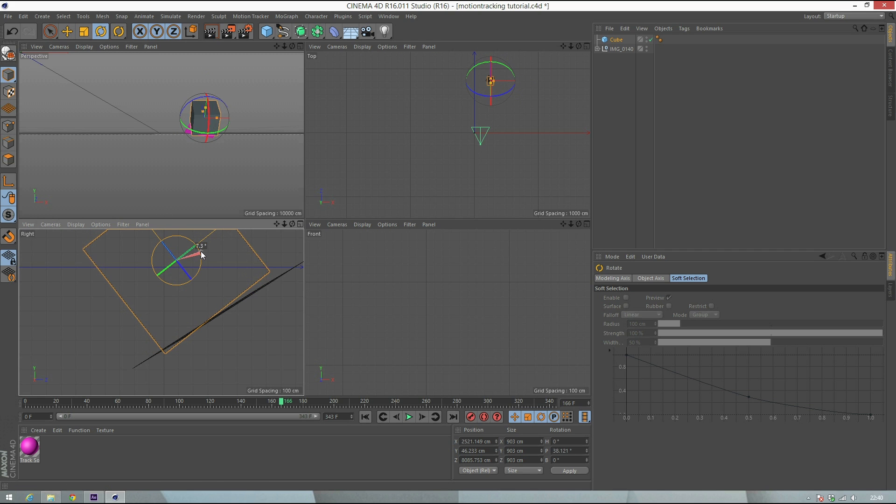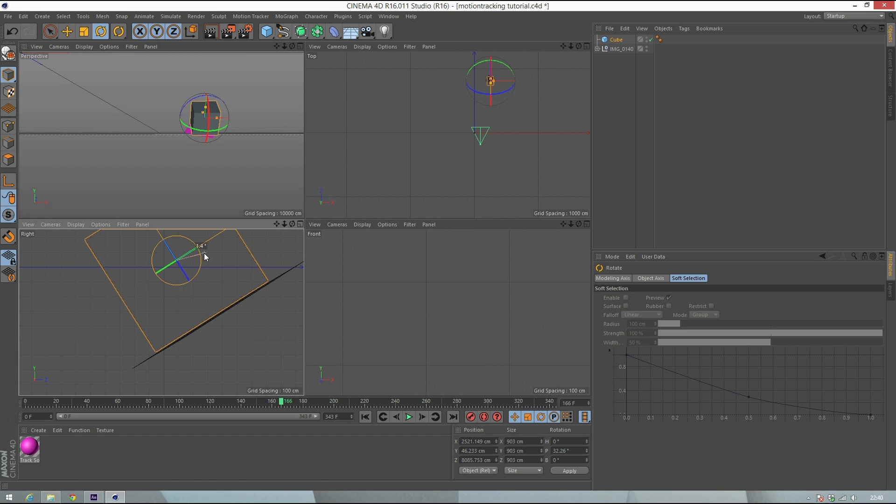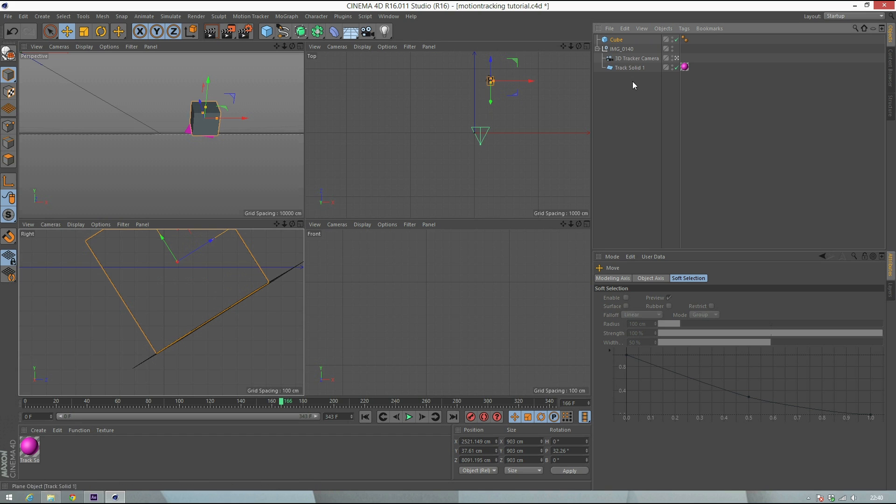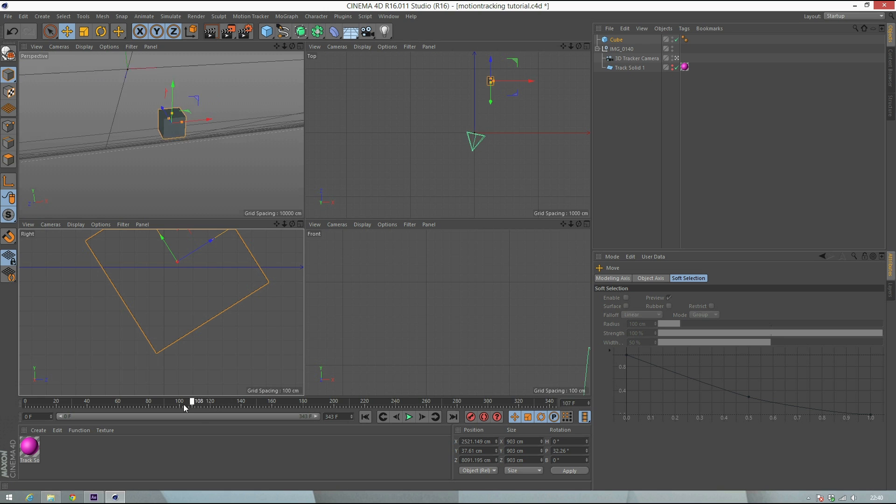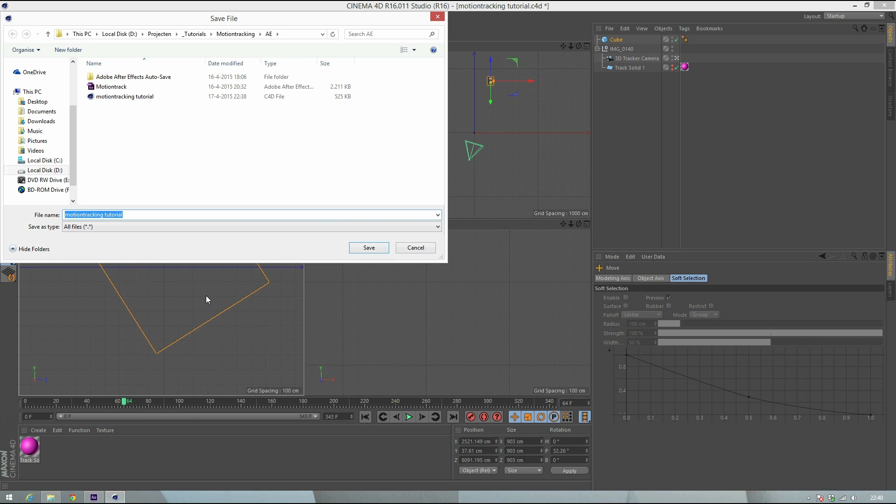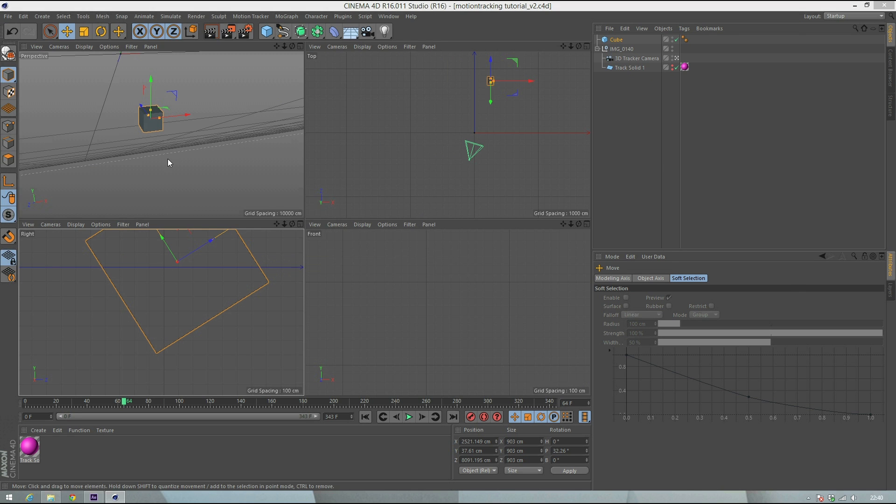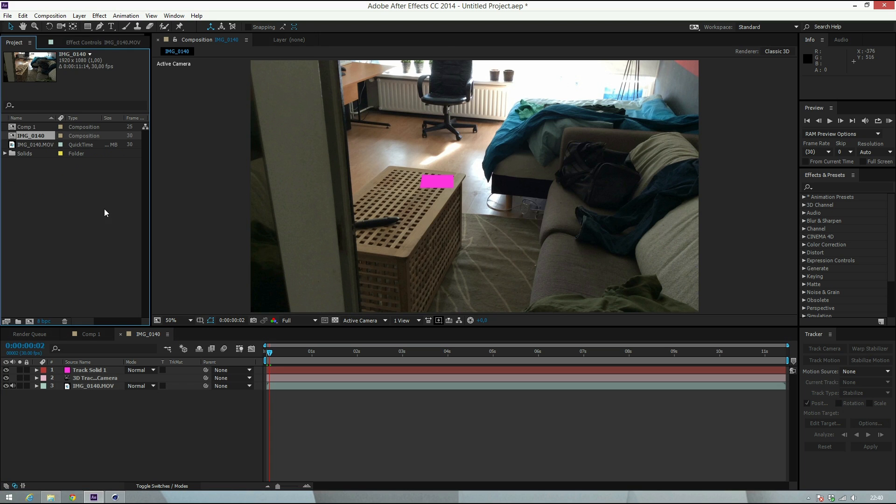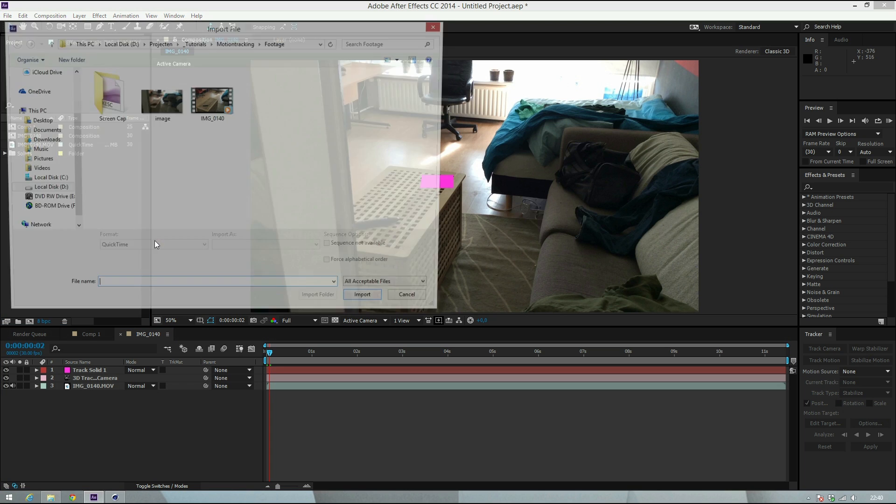The solid is just for reference, as a guide so you can see it later. It works perfect. We can get rid of this one. Now if you play it, you see the cube will be there. We're gonna save this project and call it Motion Tracking Tutorial Version 2, then jump back to After Effects and import the project.